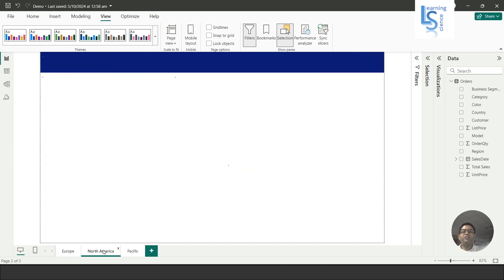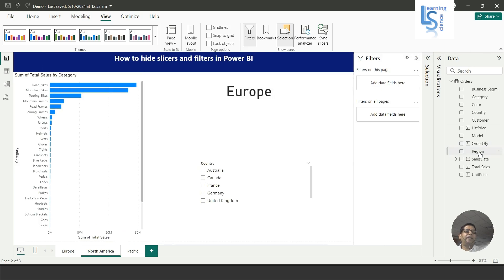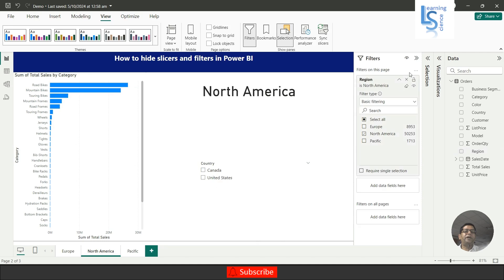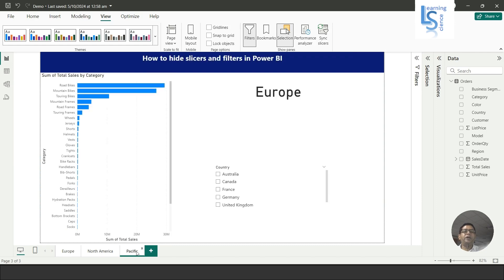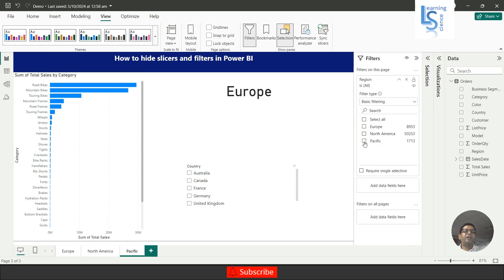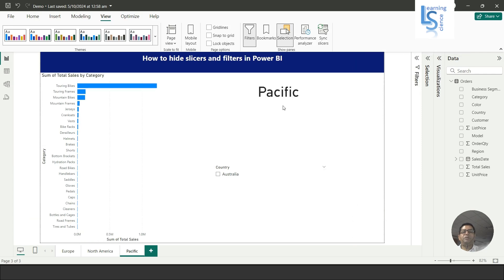On the second page I will go to the filter pane again, add a region filter, select North America, and hide it. When published to Power BI service, the user will not be able to see this filter. I will do the same for Pacific — add a region filter, select Pacific, and hide it.